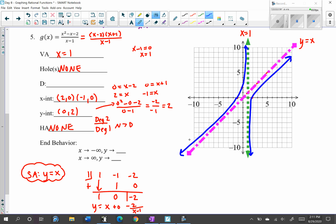The domain is all real numbers except 1: negative infinity to 1, union 1 to infinity.